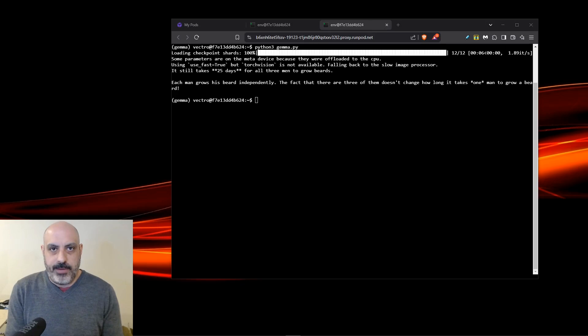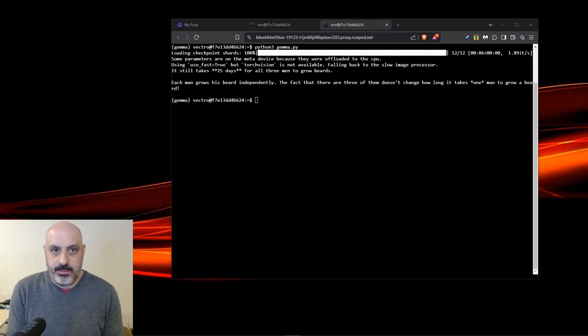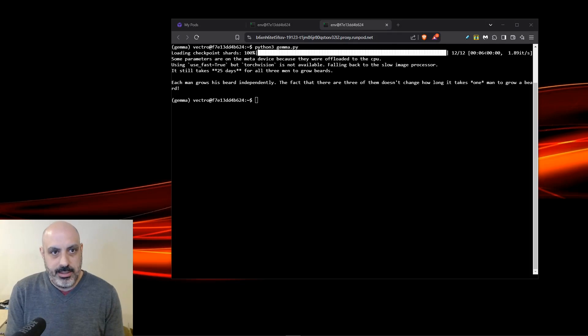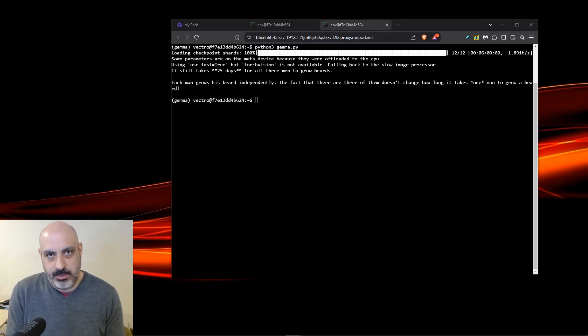It takes 25 days for a man to grow a beard. Three men grew beards. How long did it take them to grow beards? Some assume serial, some assume parallel. It says it still takes 25 days for all three men to grow beards, so it's assuming parallel.